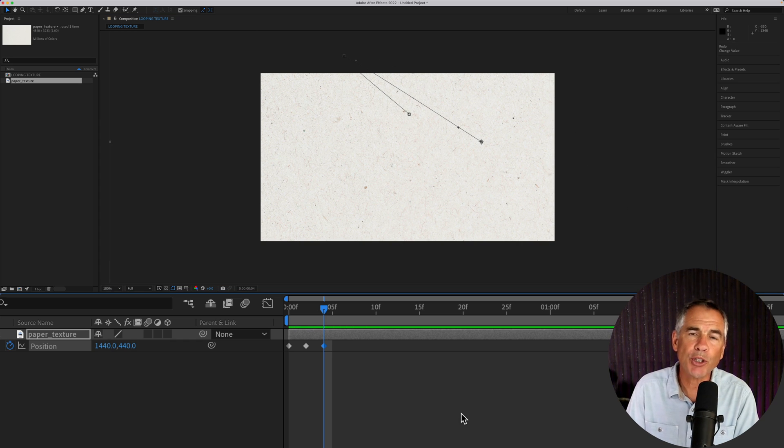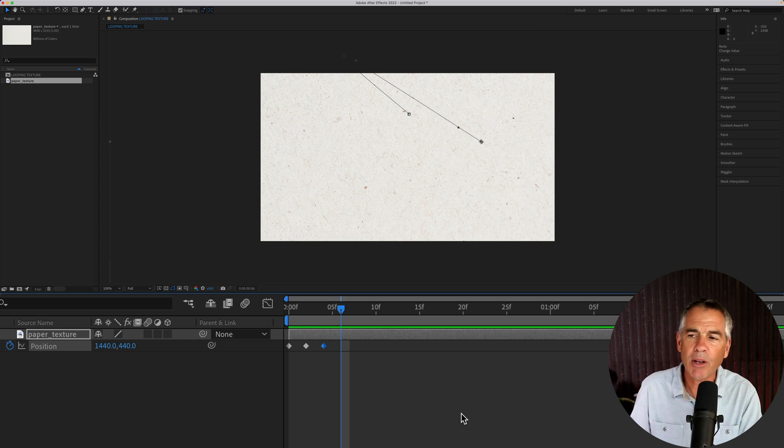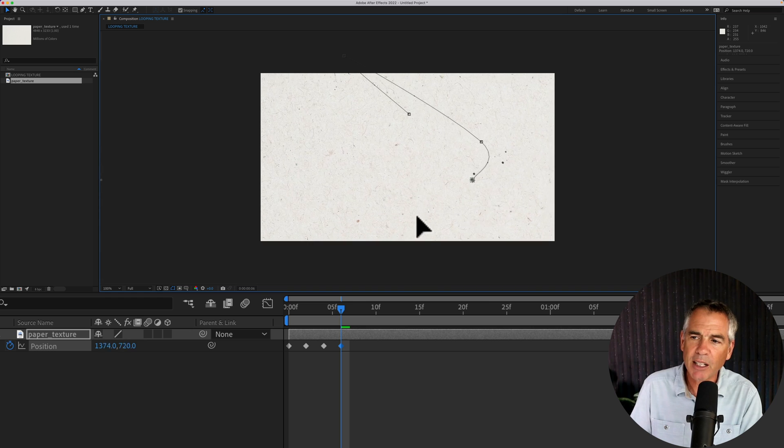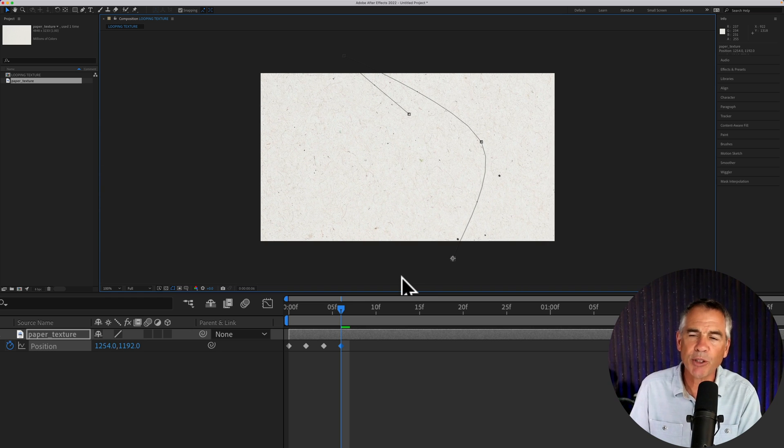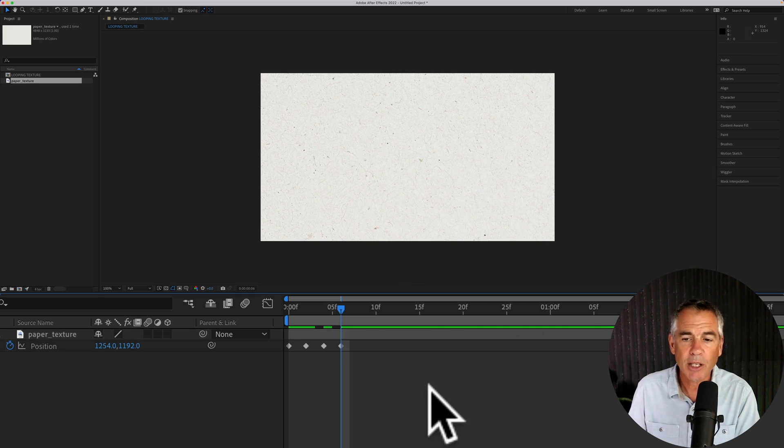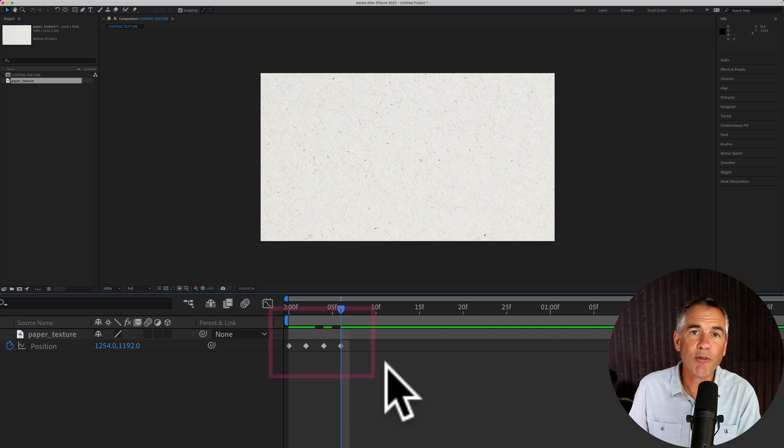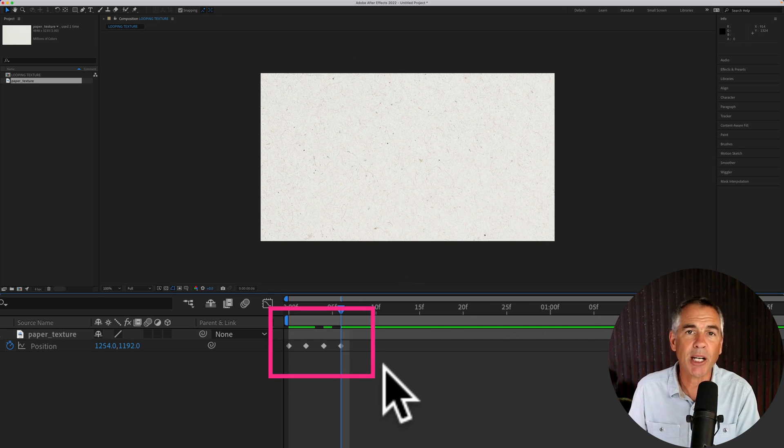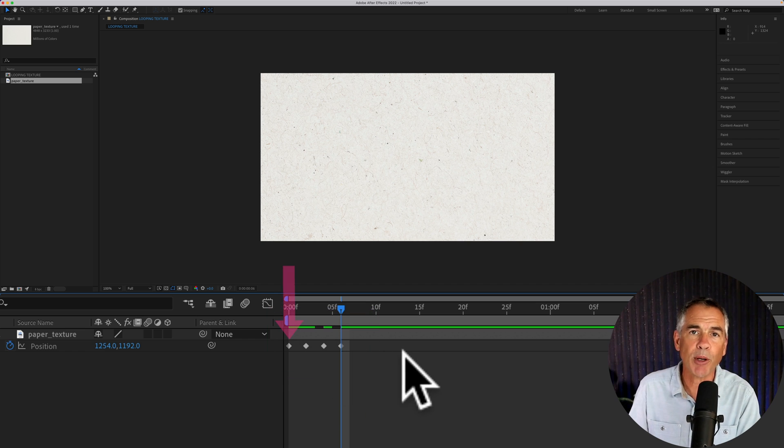Move forward two more frames. Now we're going to click on the texture file and move it to a new spot. You should now have four keyframes on your timeline, all two frames apart.